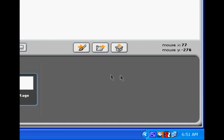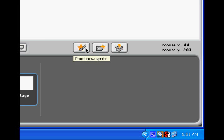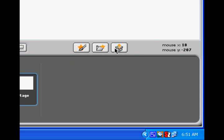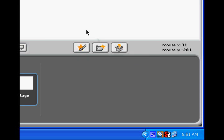Down here we have our scripts area. We don't have any yet, but we're going to be making some. And here's our options to make a new sprite, create a new sprite from file, or get a surprise sprite.